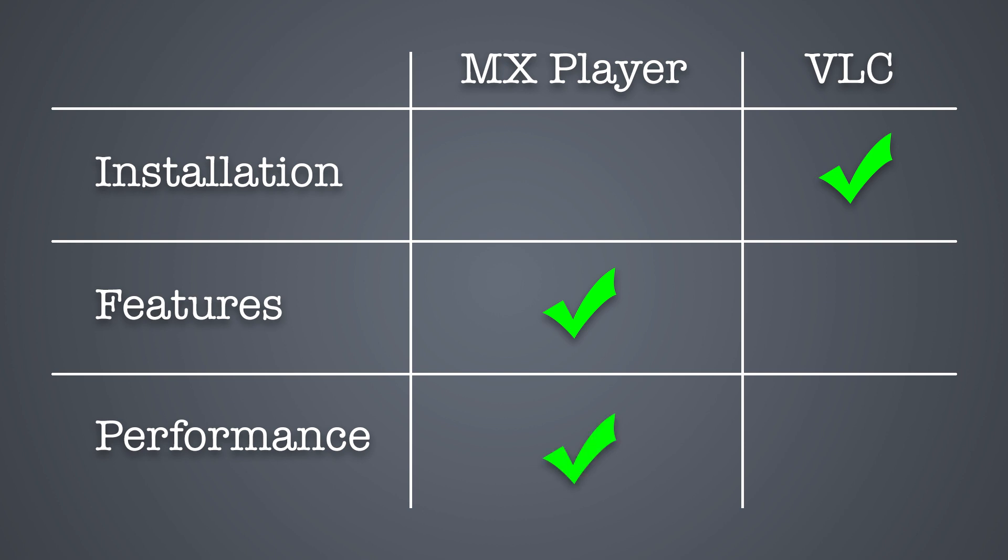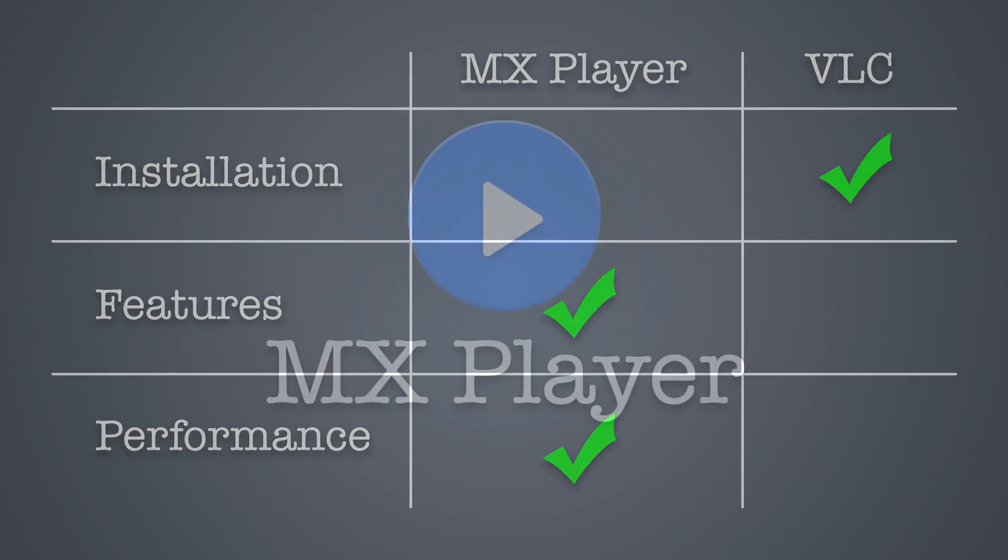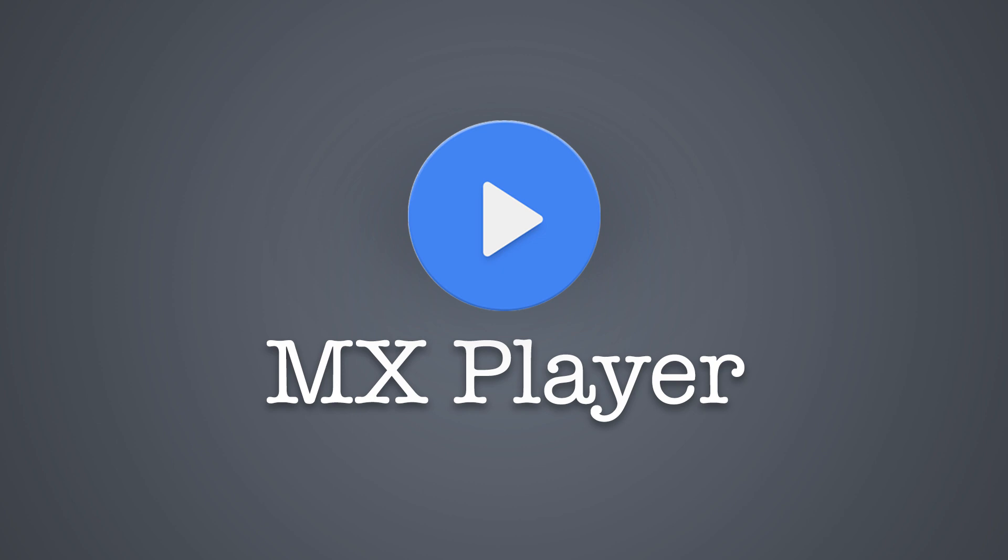So if I had to pick one app over the other, it would be MX Player. Now this is just my opinion and I would love to know yours.